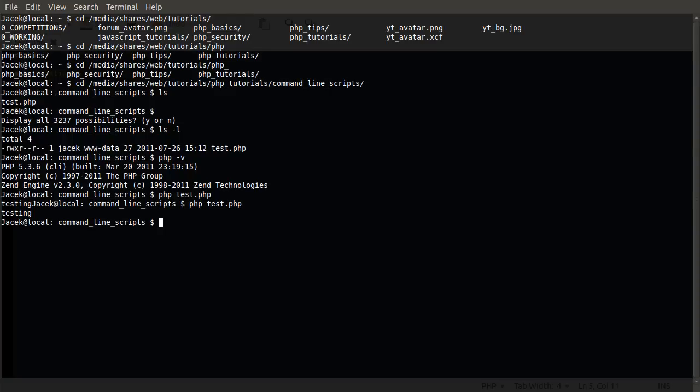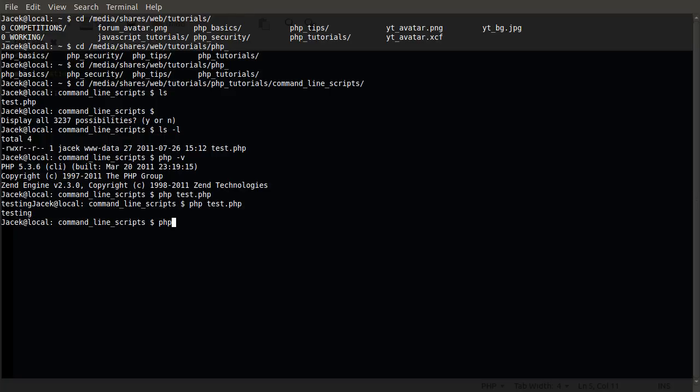And I will do a Windows version of this because there's a little bit more to it with Windows. The default Linux install of PHP adds this PHP command for you. But on Windows systems, you don't have this command. Well, you do have the command, but you have to make it available. You have to tell Windows where to look for the PHP executable. Other than that, it works in almost the exact same way.